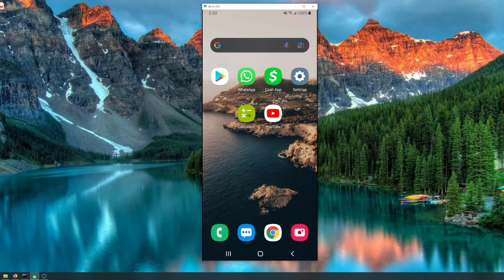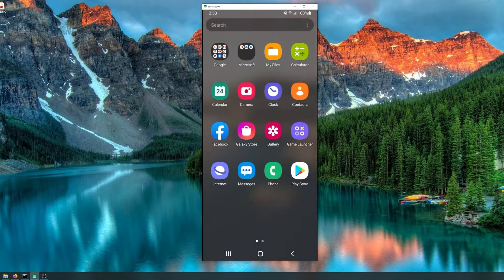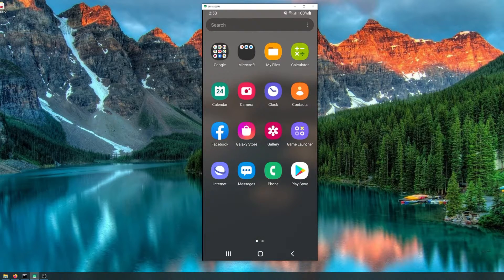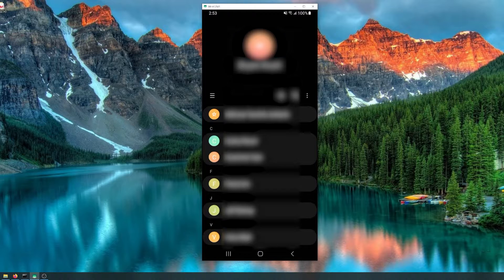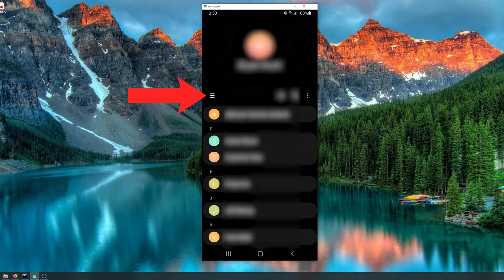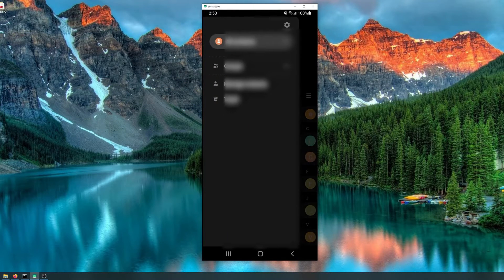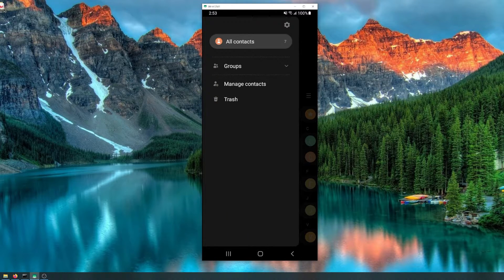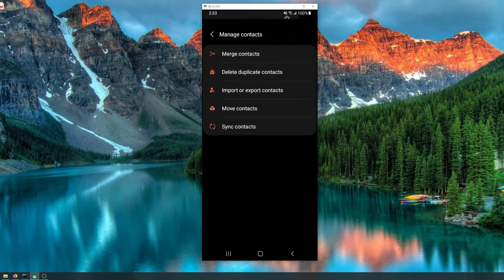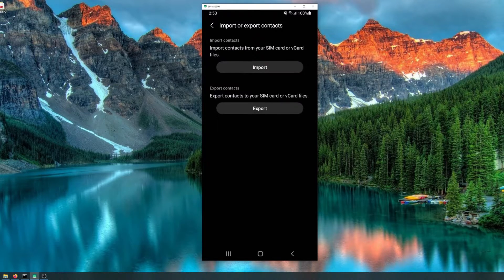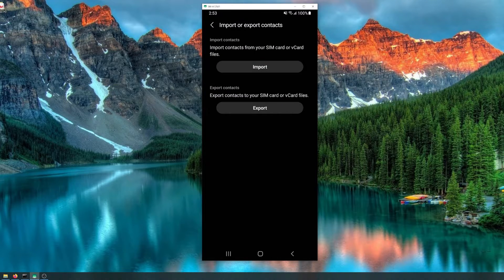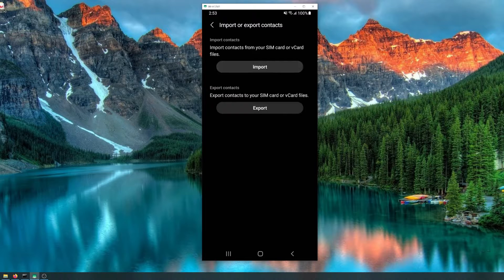First thing you want to do is swipe up and go to your contacts. Once you open up contacts, select the three little dots in the menu, manage contacts, import or export contacts, and hit the import key.